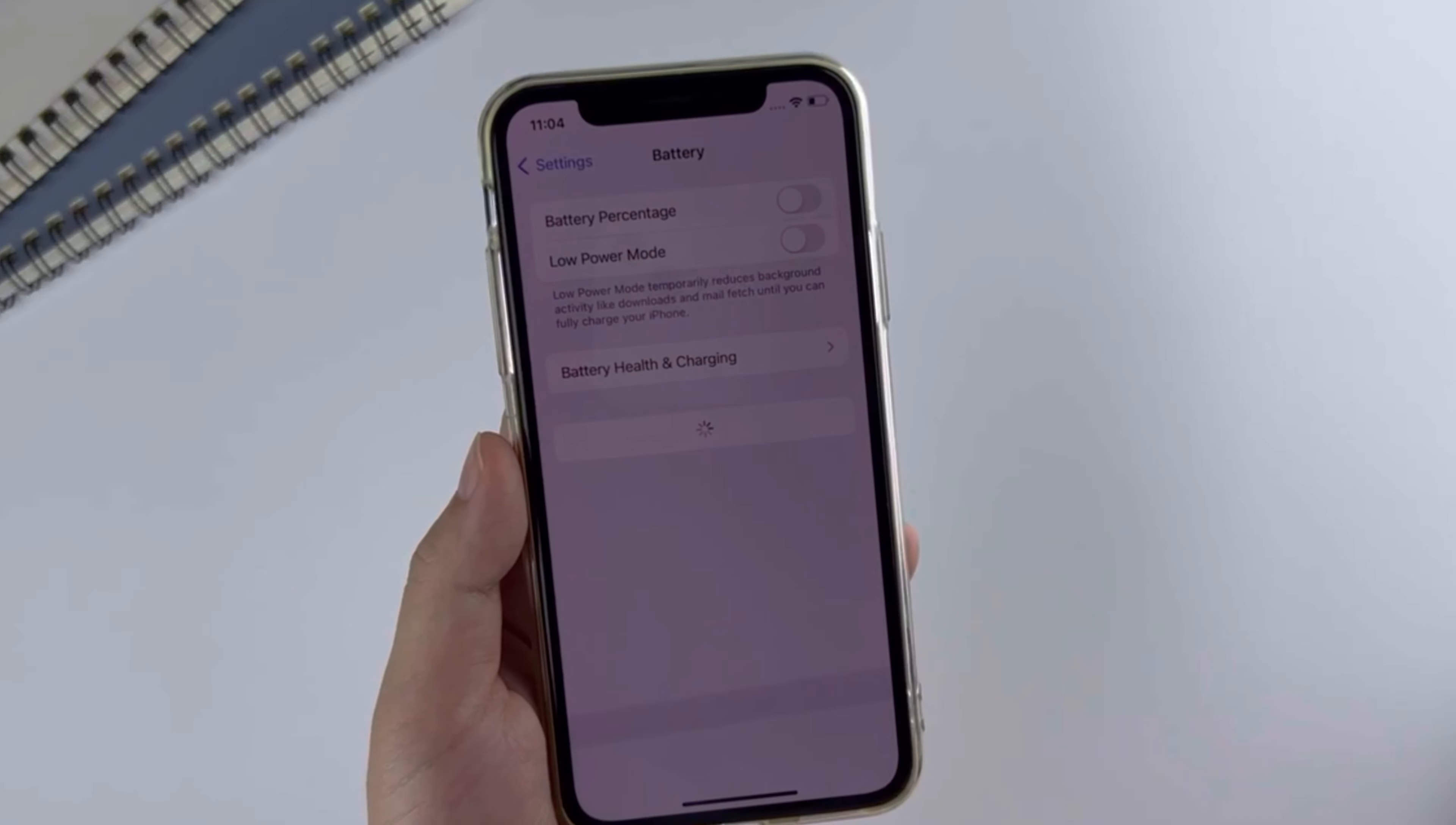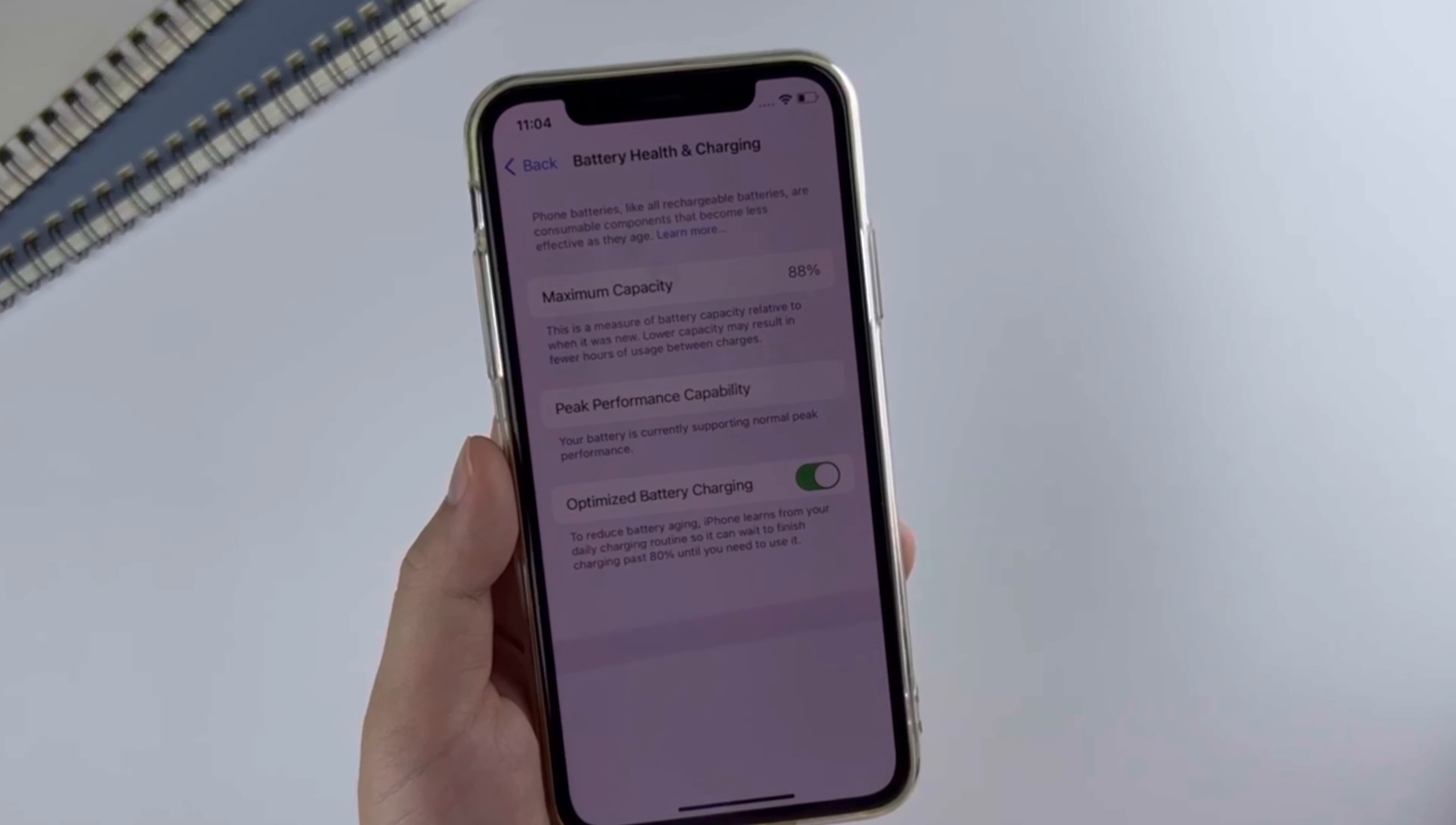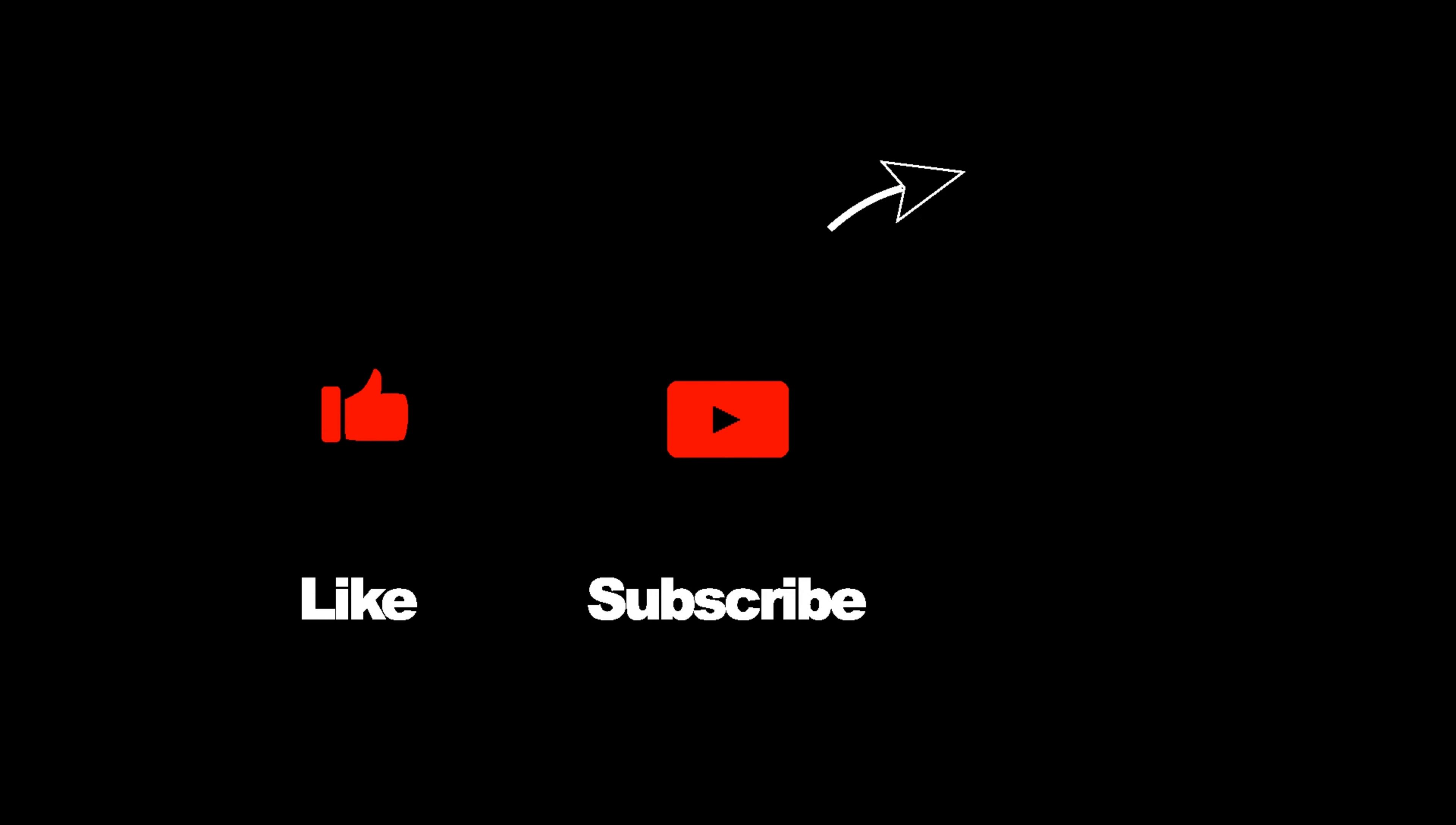If this is your first time here, don't forget to click the subscribe button and give me a thumbs up if this video helps you a little bit.